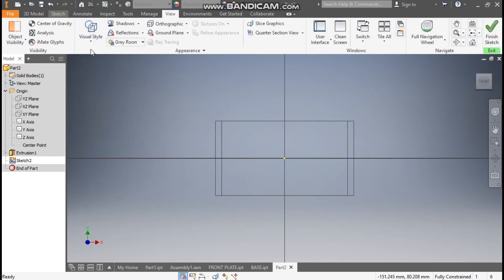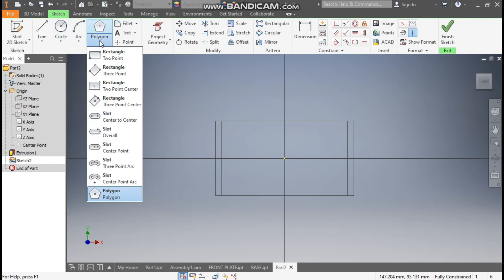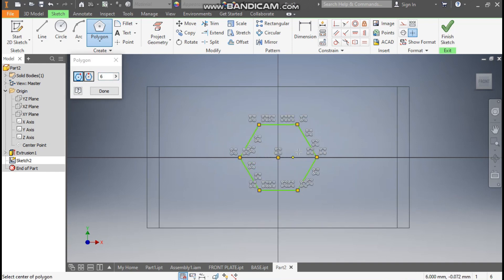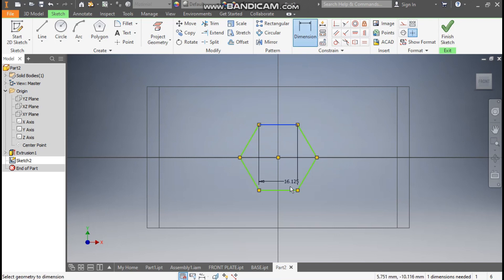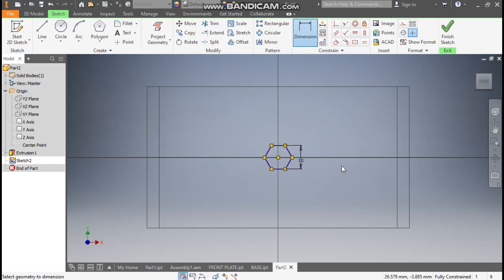Go to View, Visual Style, change it to Wireframe. Go to Sketch and from here take the Polygon command. From the center point make a polygon. Now go to Horizontal Constraint and select this line to make it horizontal. Go to Dimension.